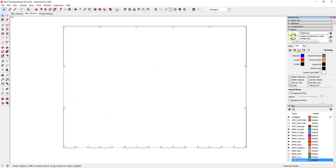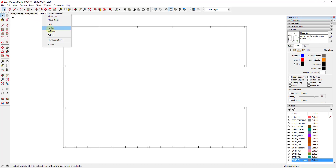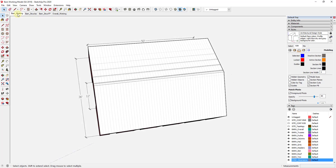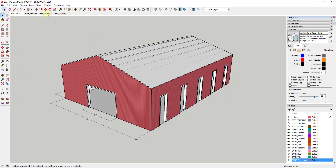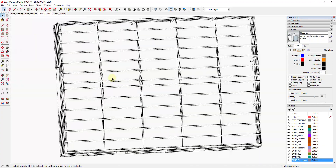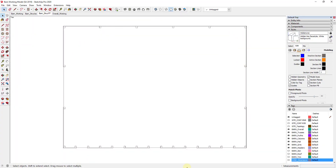After updating the style, I right-click and add a view, calling it barn structural floor plan — STRUC_FP. Now we have a working view, a structural isometric view, and a structural floor plan view. The floor plan view shows our floor plan with the section plane active.